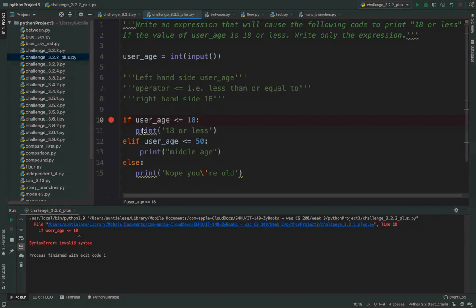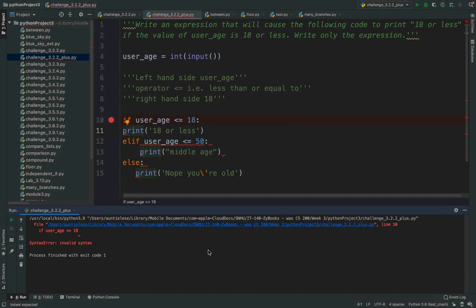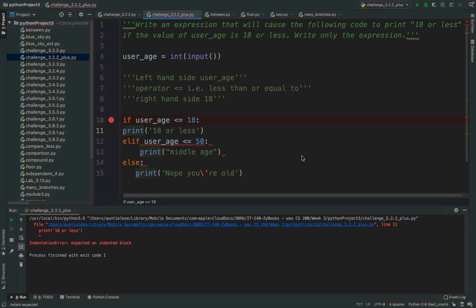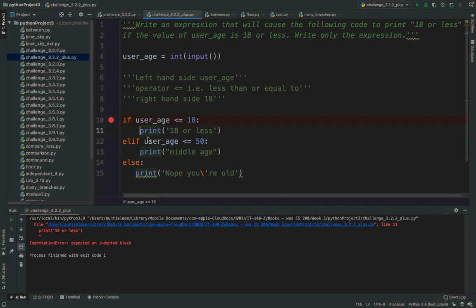The next error you might see is what happens when you don't bother to indent something after an if, elif, or else. They all behave the same way. You'll get an indentation error: 'expected an indented block.' That's telling you this is not positioned to be in the local scope — you're trying to make it global scope, but the only thing you can do on the line after an if statement is have something indented to run.